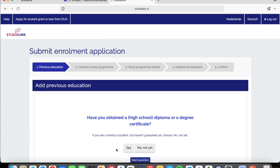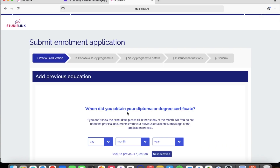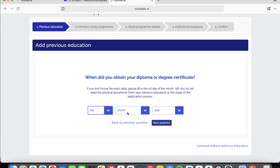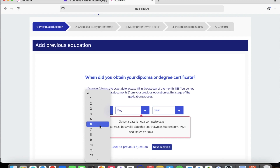This is the StudyLink platform where you will be entering all your details and applying to schools in the Netherlands. The first thing to do is add your previous education. The question asks: have you obtained a high school diploma or a degree certificate? If you are currently a student and haven't graduated yet, choose 'Not yet'. I have graduated high school and have my degree and master's, so I click 'Yes'.